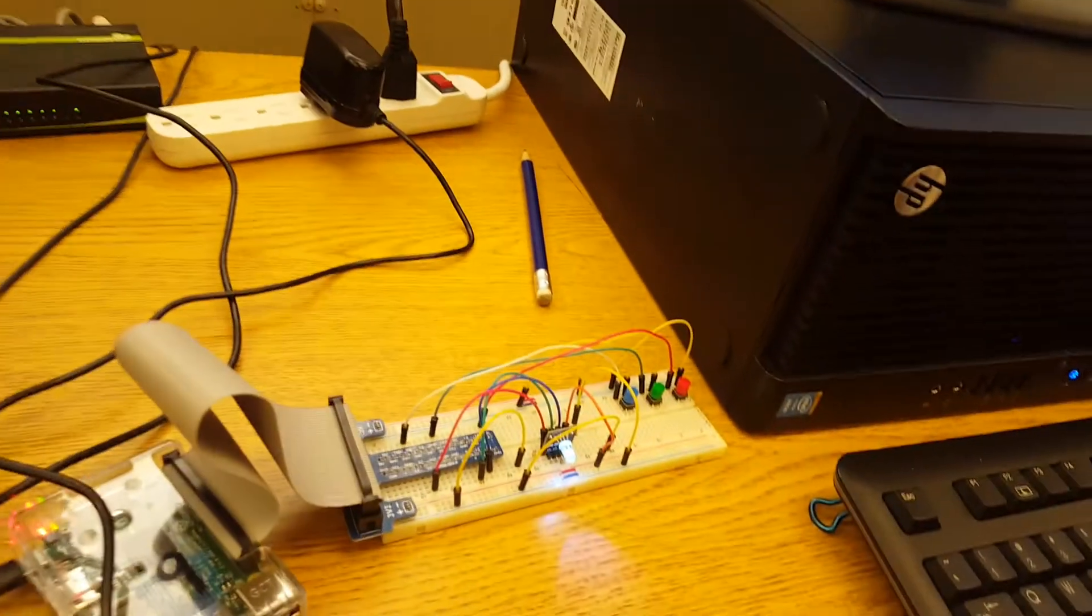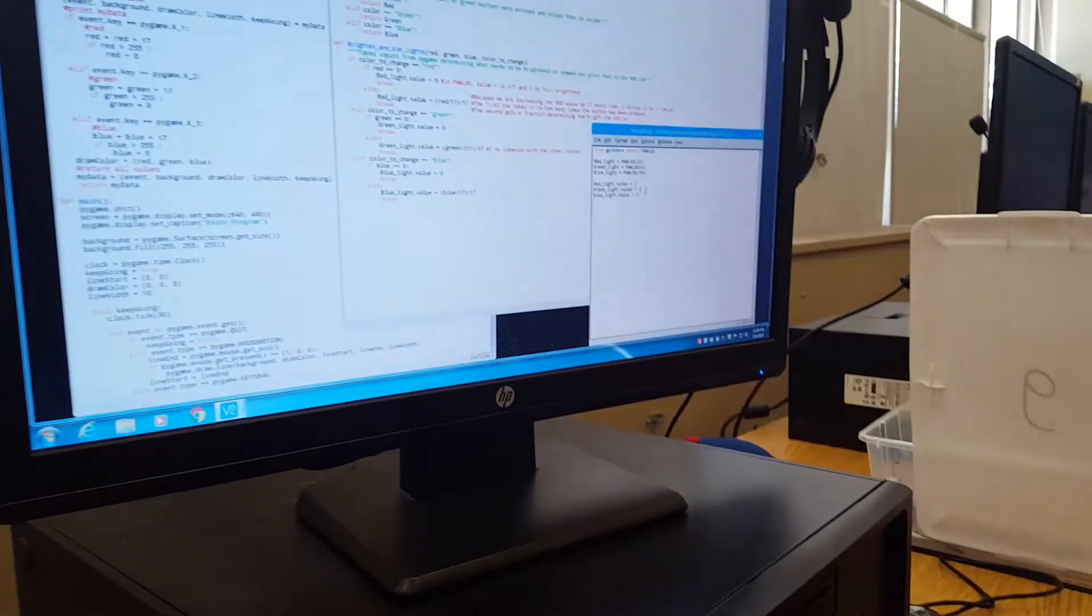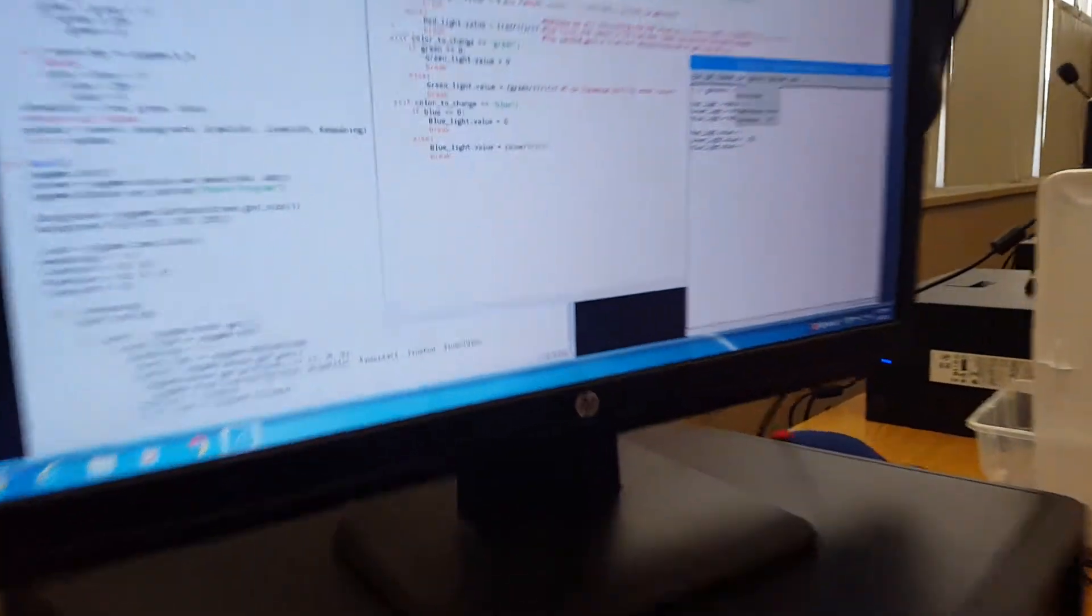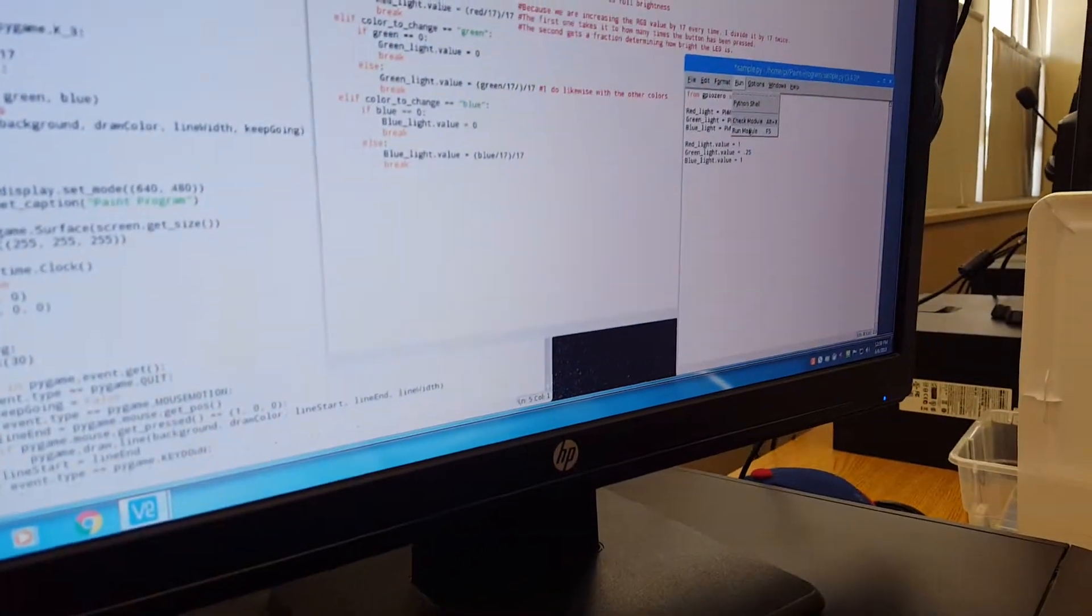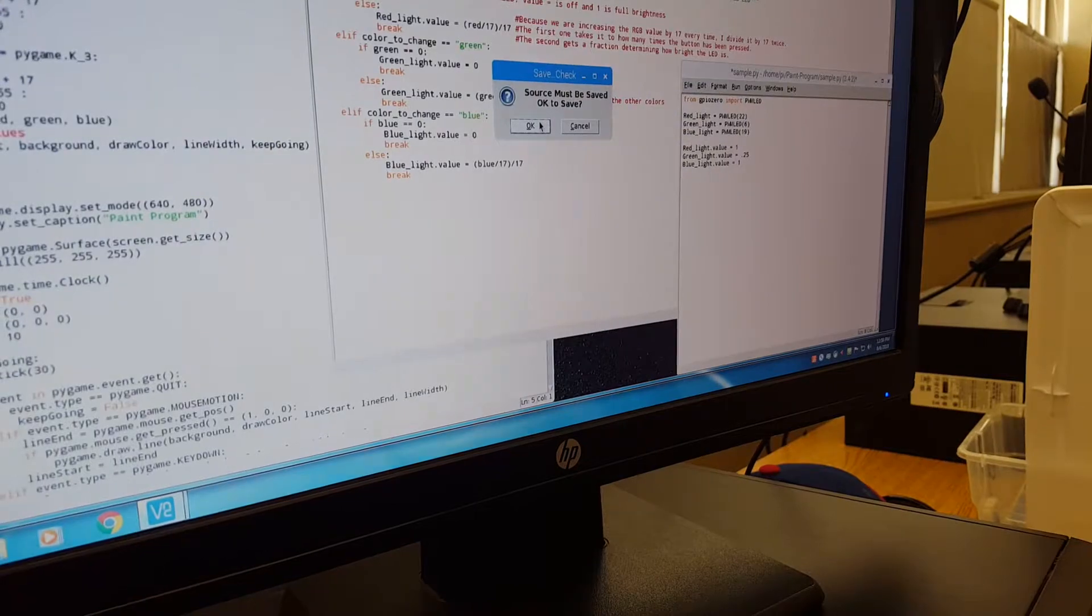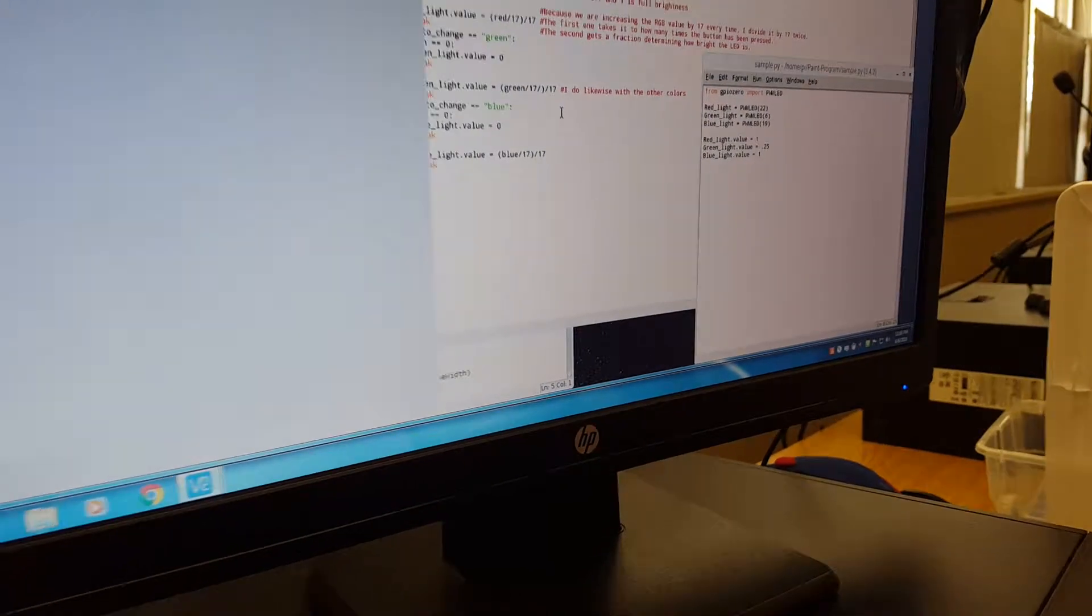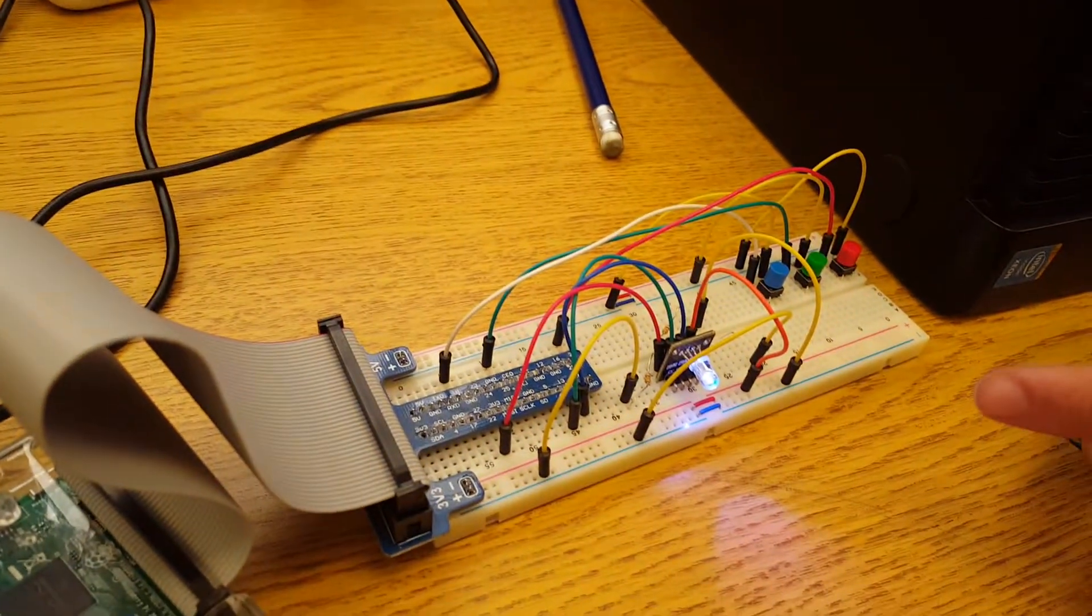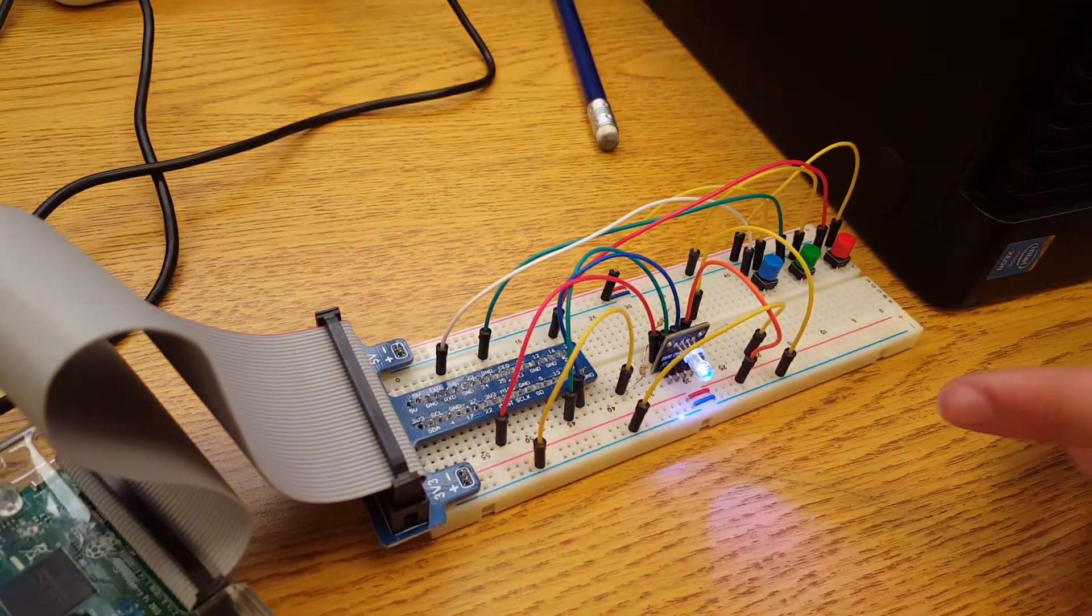Say, for example, I didn't like how much green was in that. I could change that down to 0.25, which is about quarter brightness, run the code, and it turns from a white to a purple.